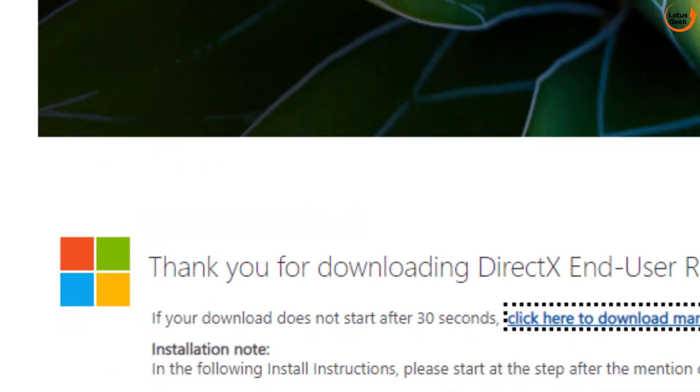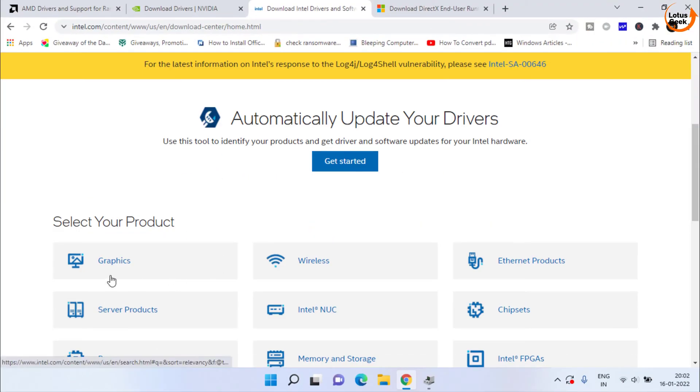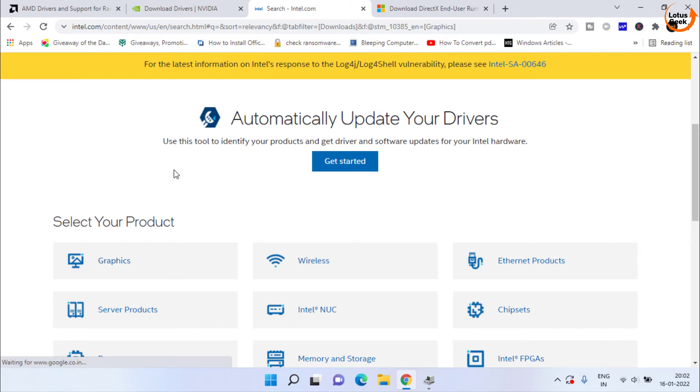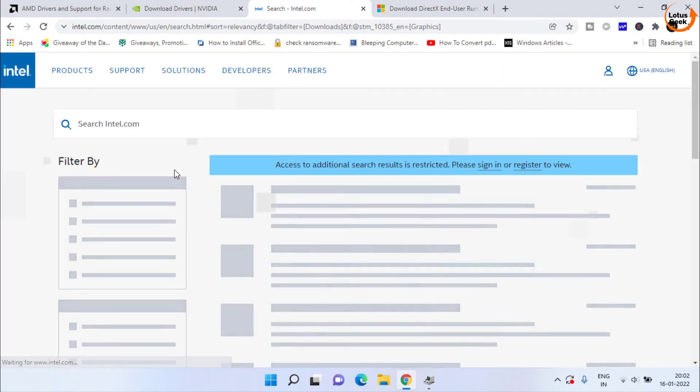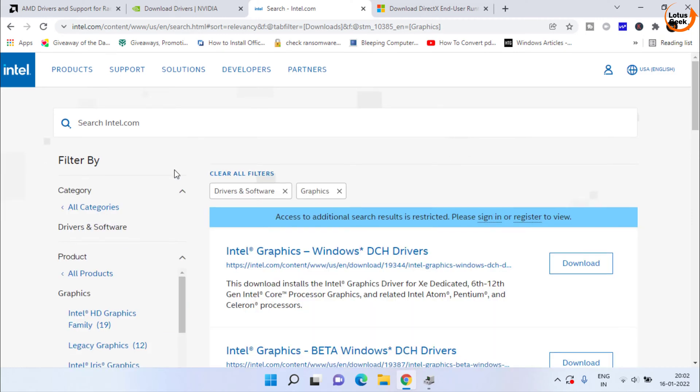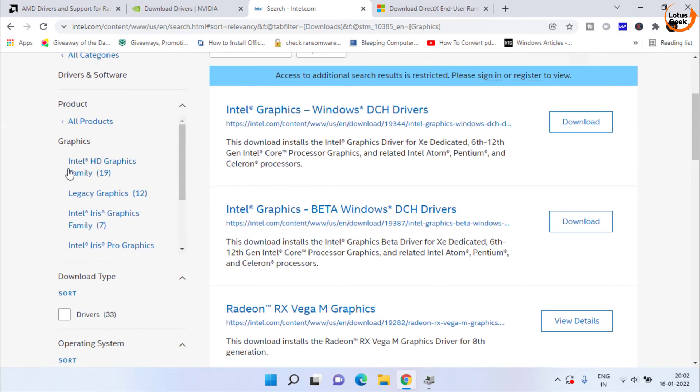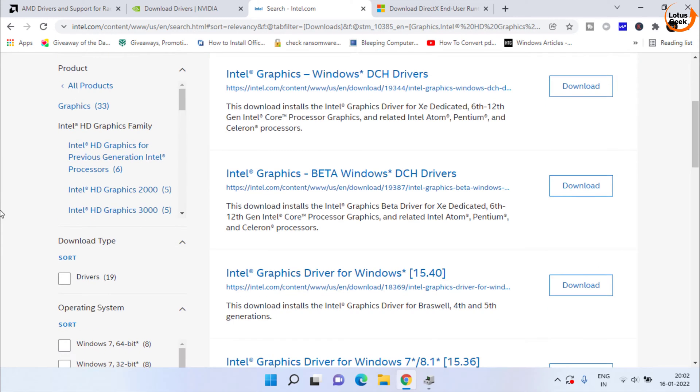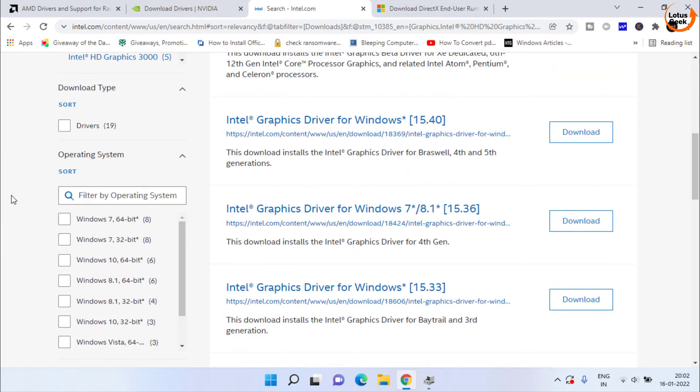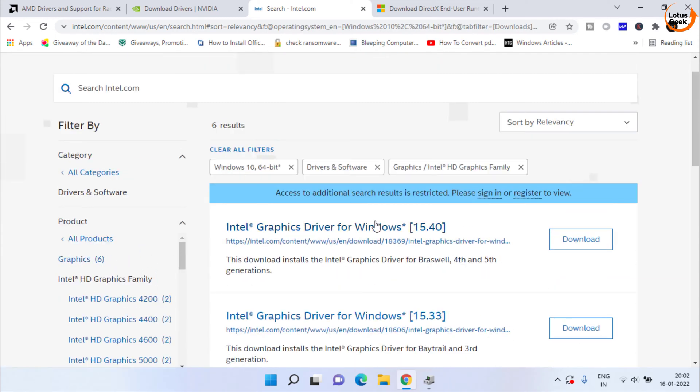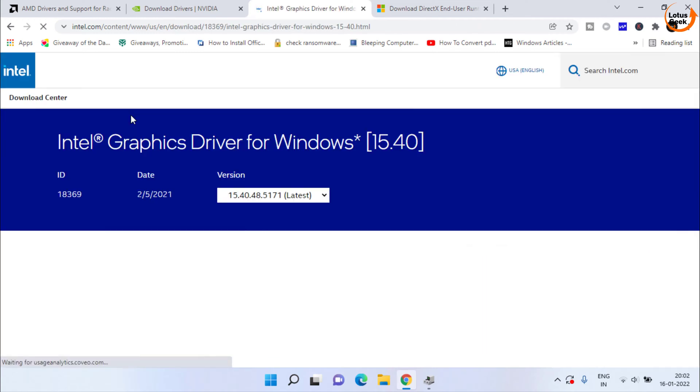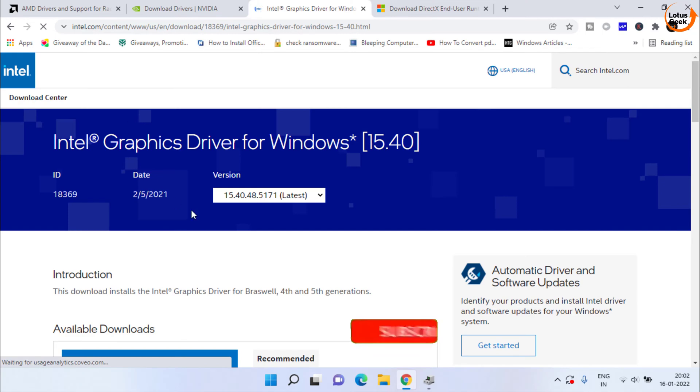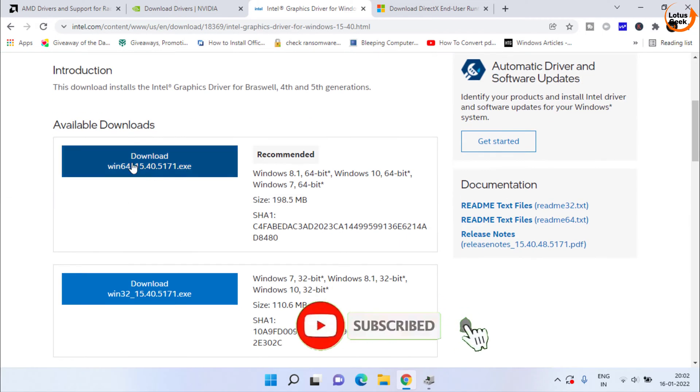So I will go ahead and open Intel website and choose the graphic option to download the drivers for my system. Here I will choose Intel HD Family and then choose the type of operating system and here is the download link I have got for my Intel driver. I will click on the link and download it in my system. Here it is the download link.